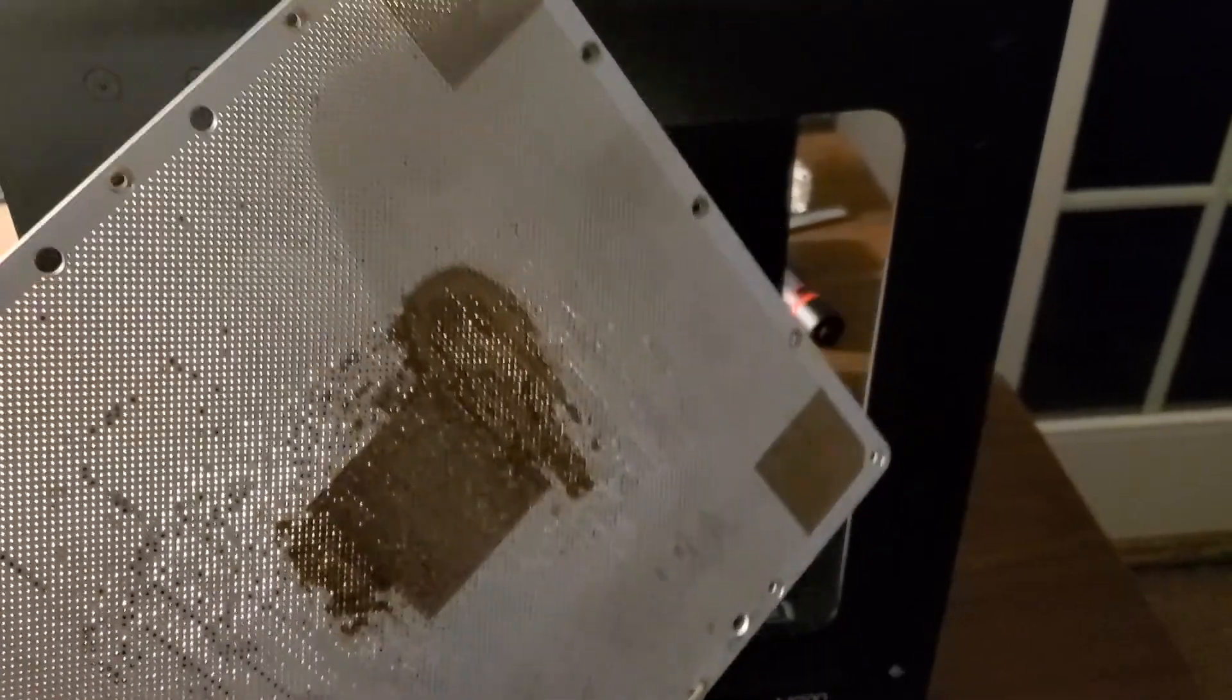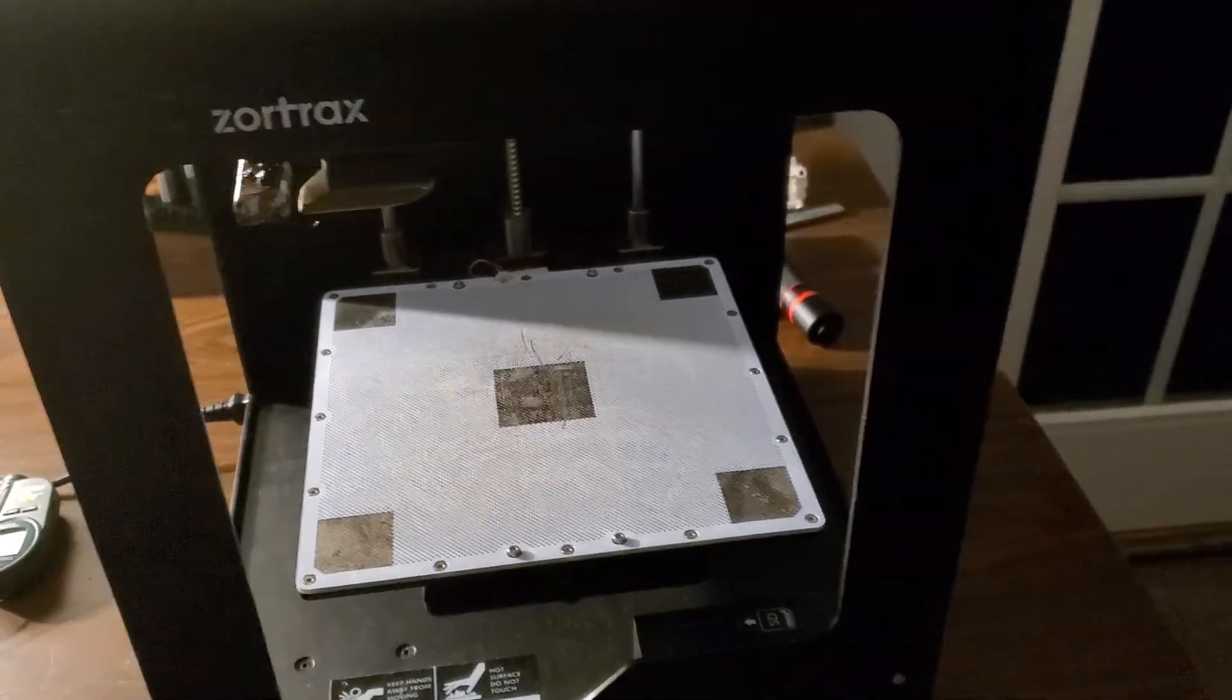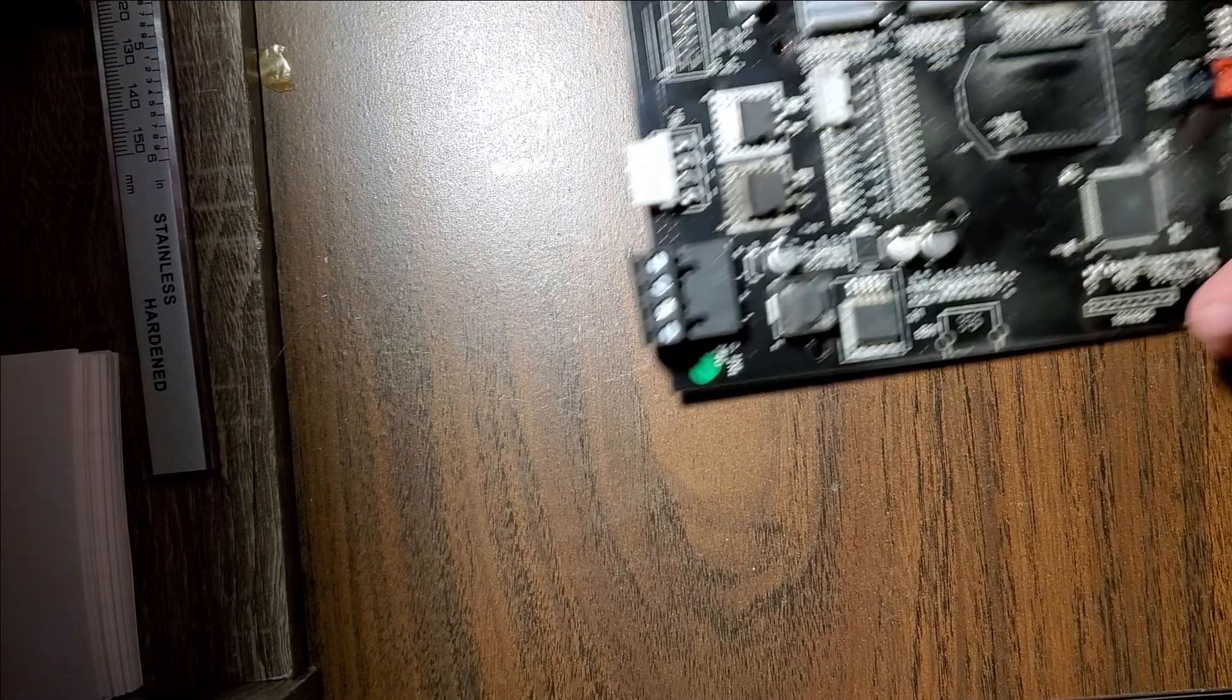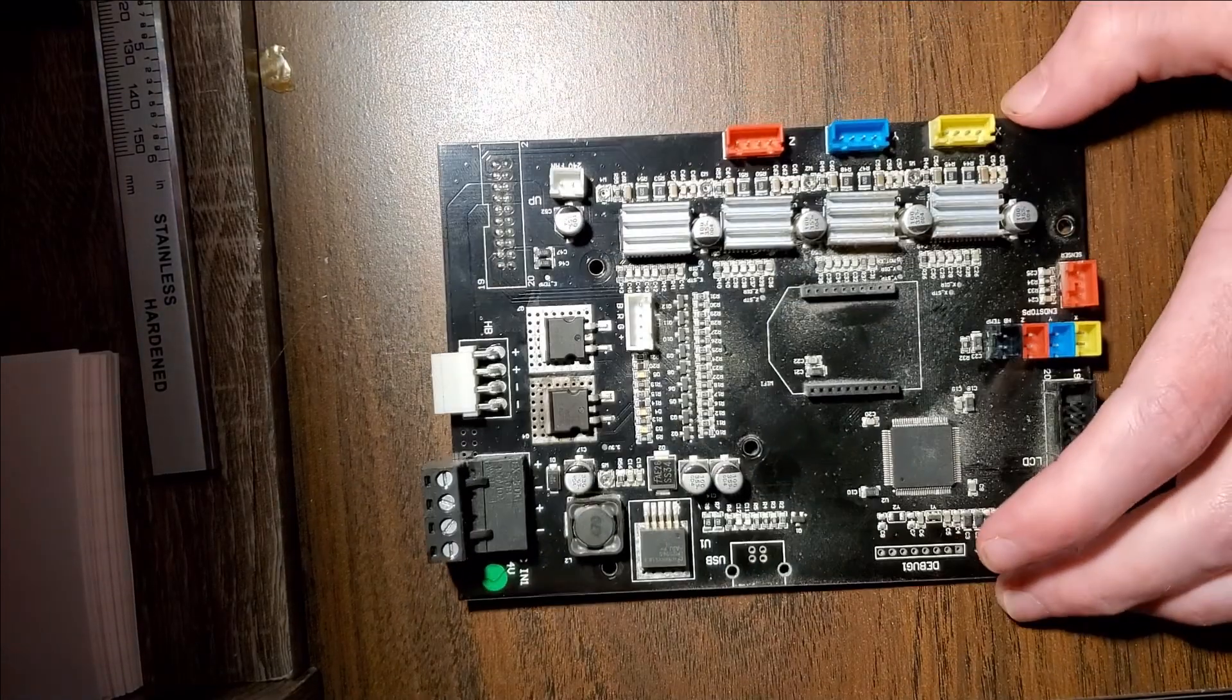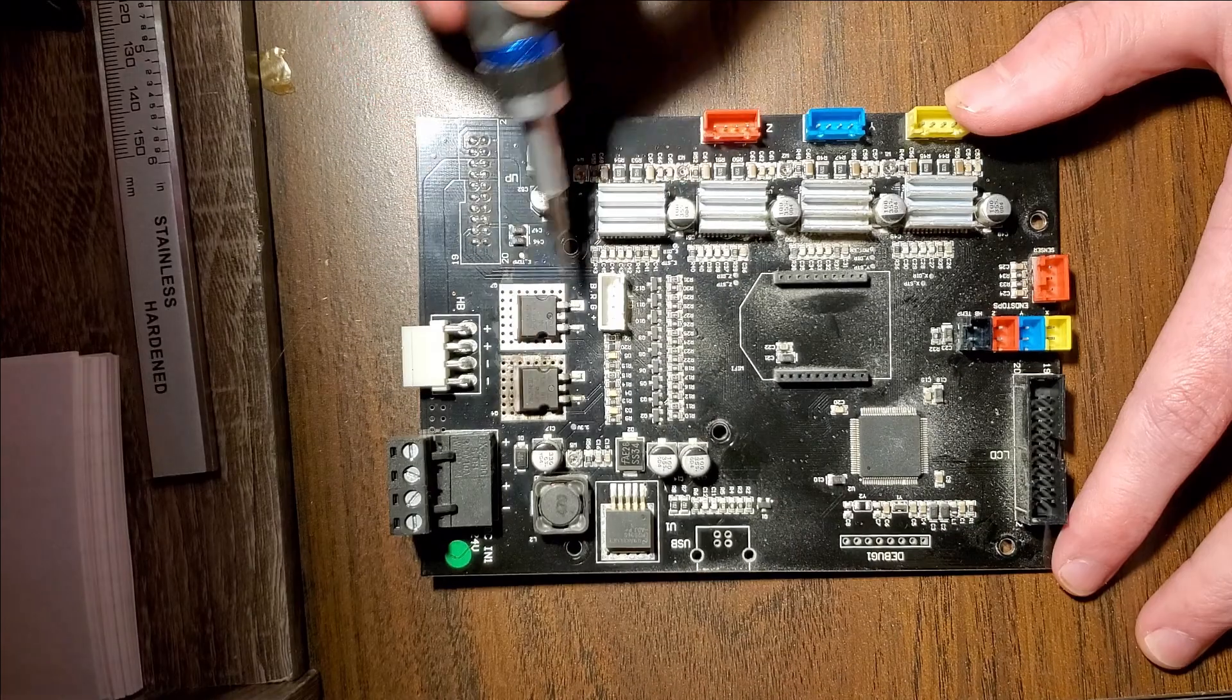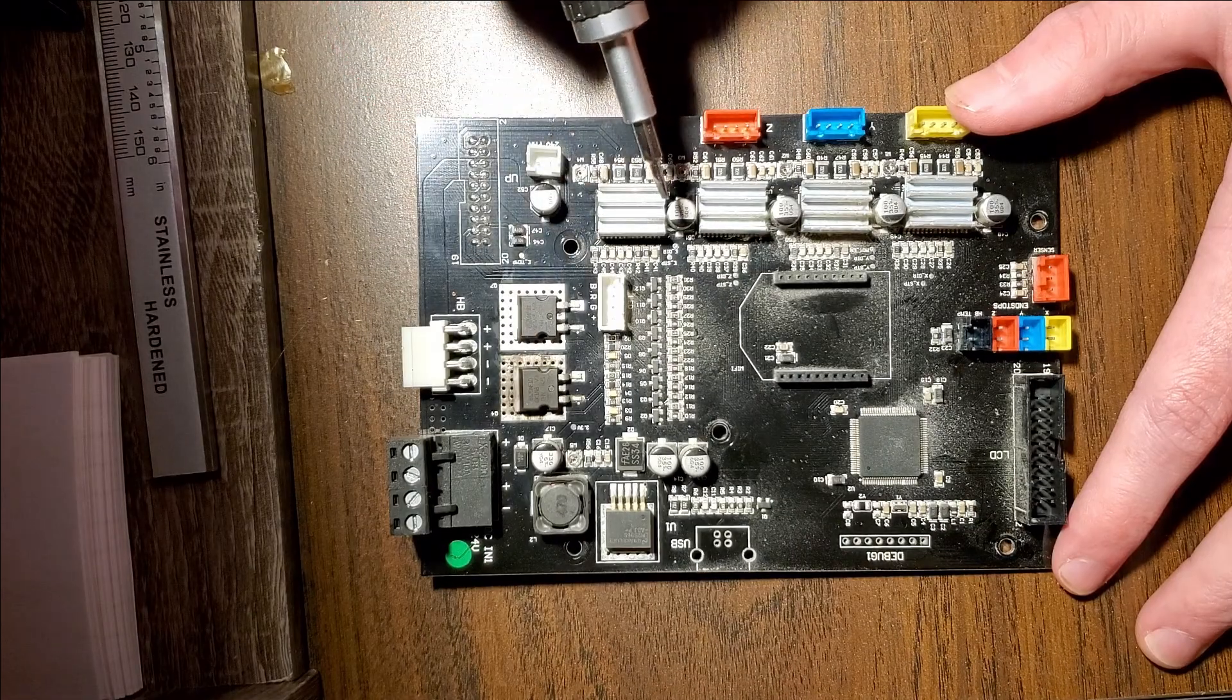Removing the bottom metal plate reveals the electronics that control the 3D printer. The black circuit board is the motherboard. I removed the motherboard and saw that a potential issue was the power transistor that appeared to be controlling the heat bed.